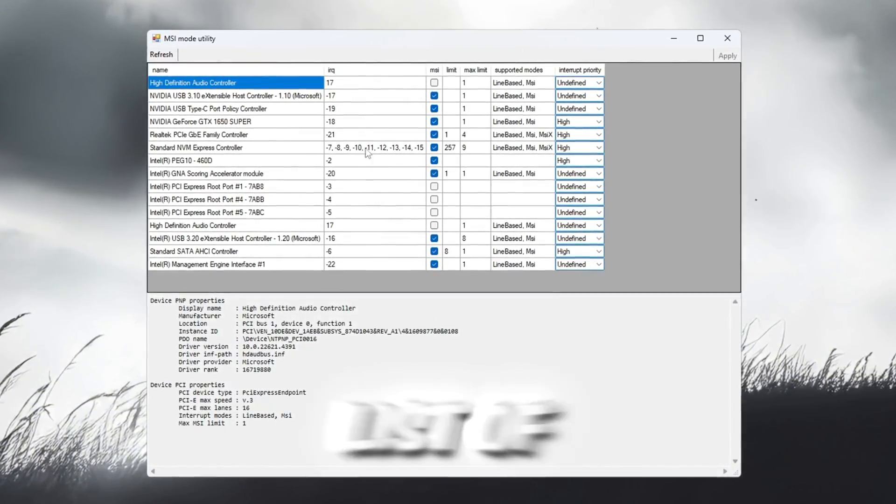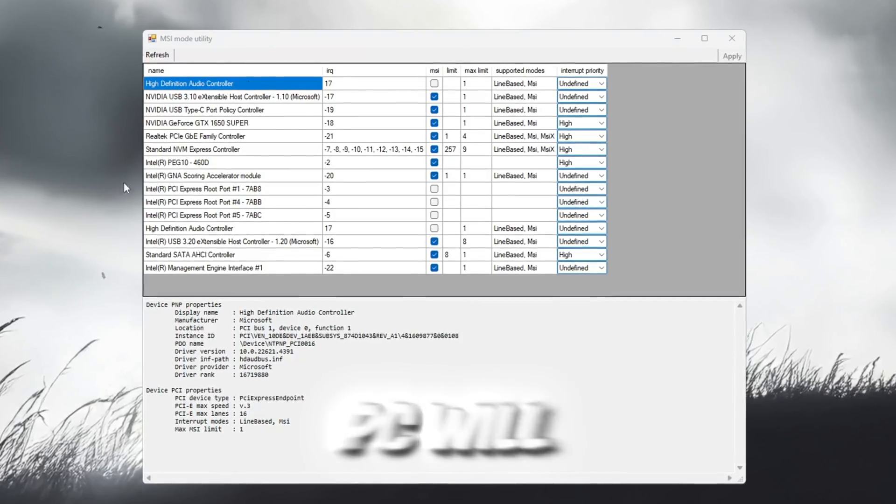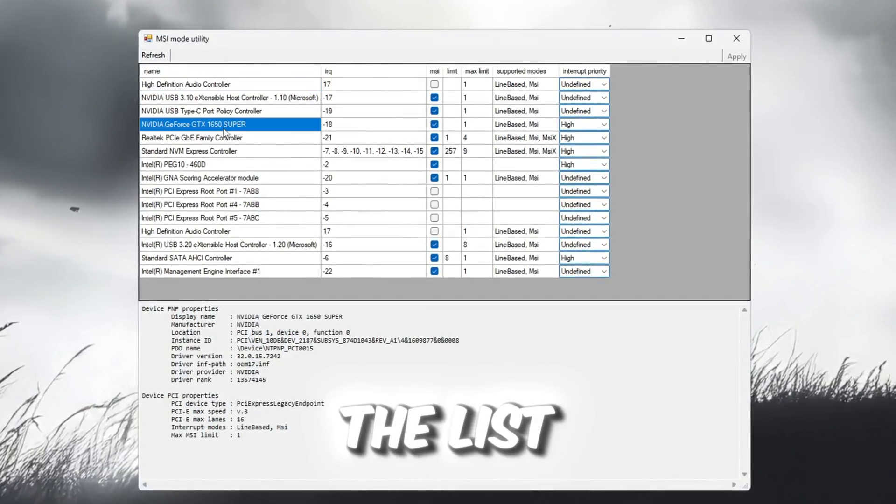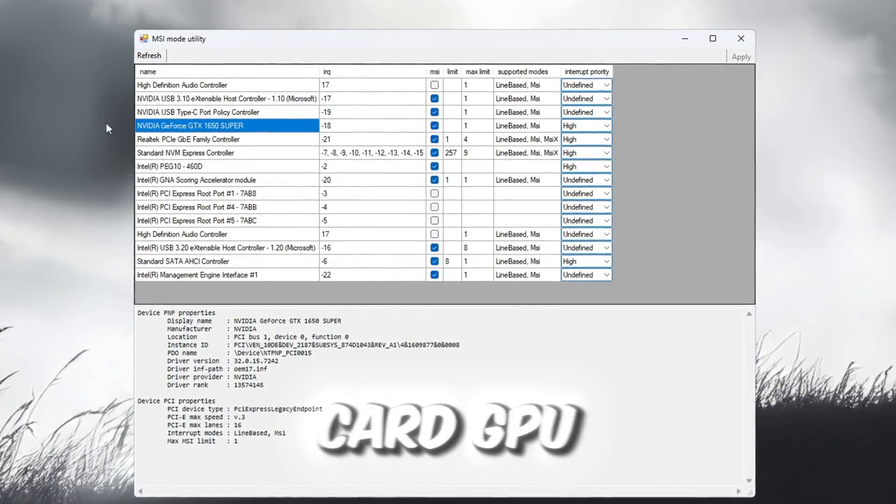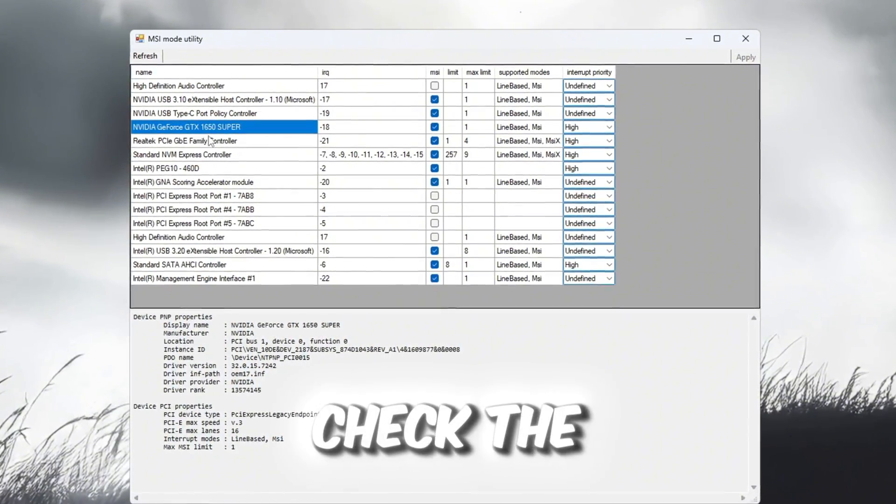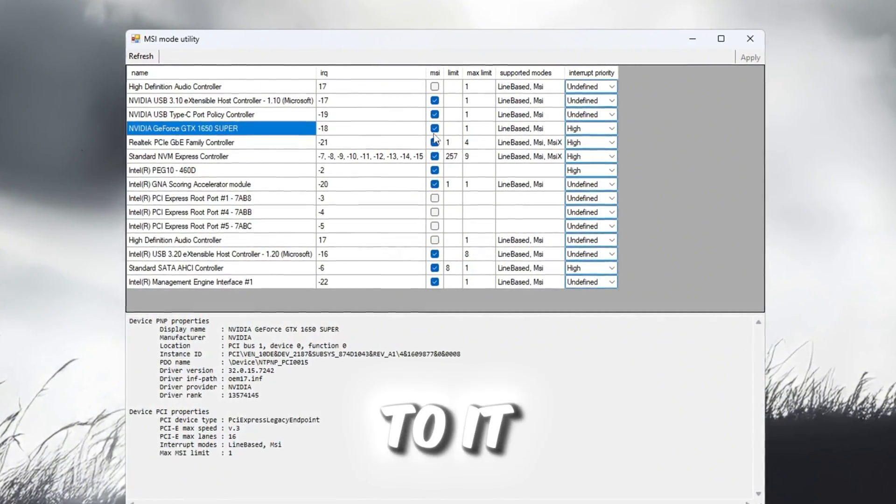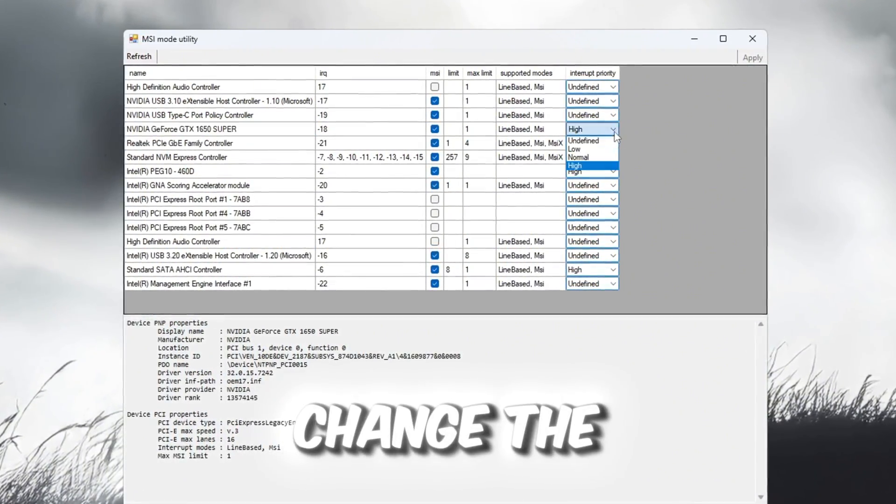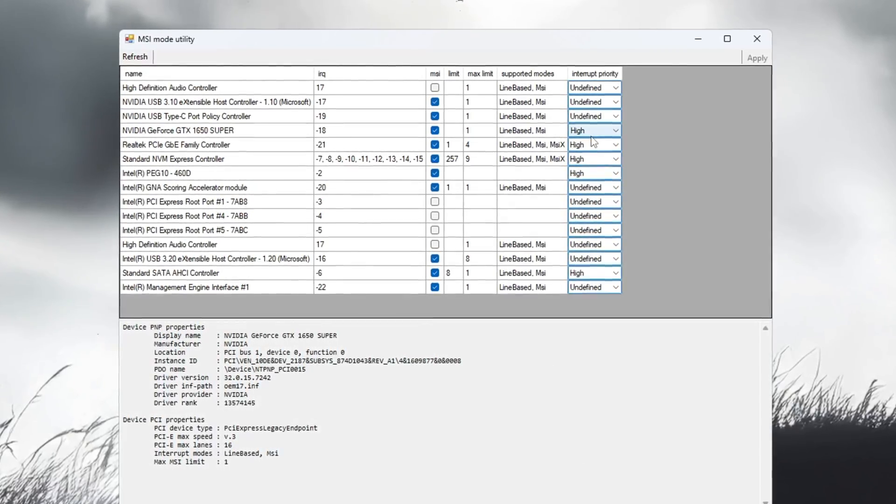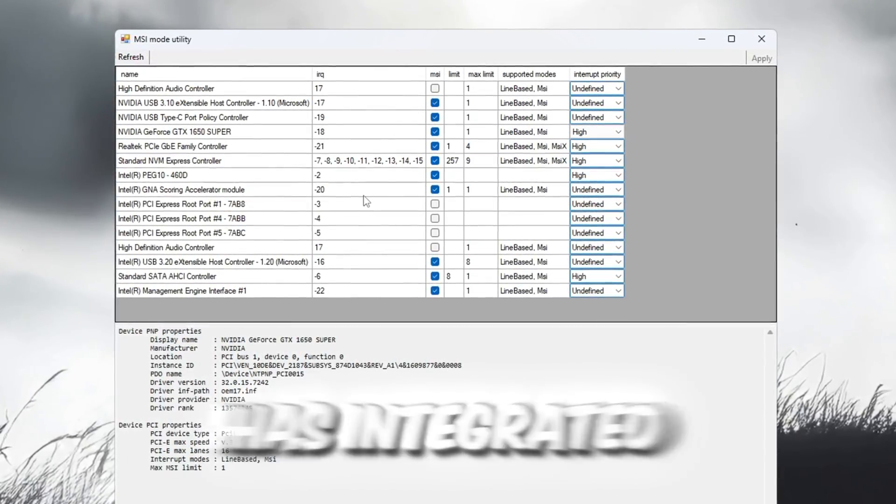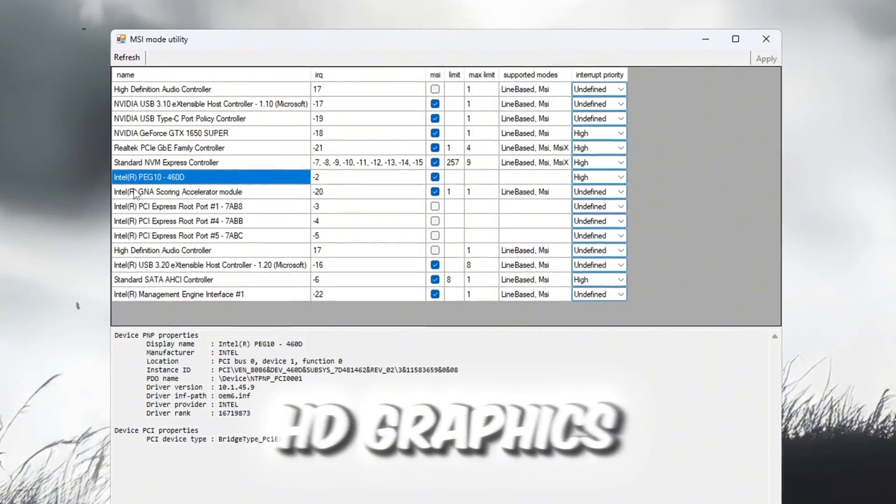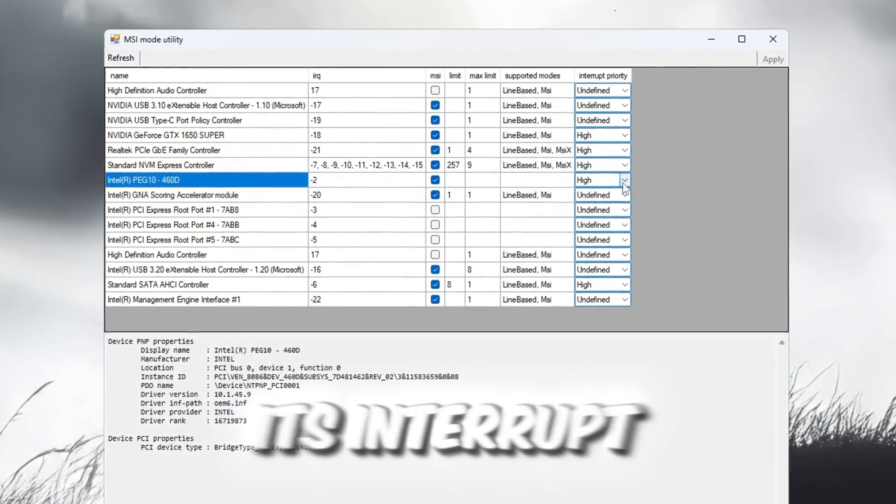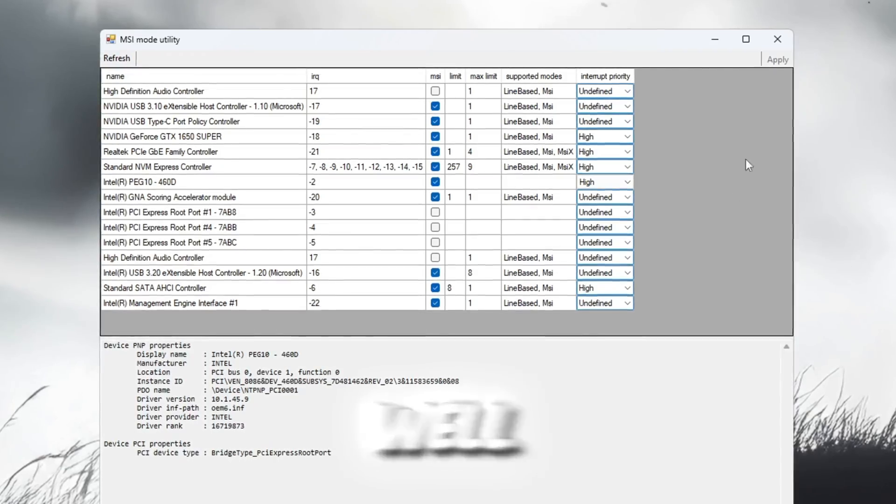Once downloaded, open the tool and a list of devices connected to your PC will appear. Look through the list and find your graphics card, GPU. When you find it, check the box labeled MSI next to it and then change the interrupt priority to high. If your PC also has integrated graphics like Intel HD Graphics, find that too, check its MSI box and set its interrupt priority to high as well.